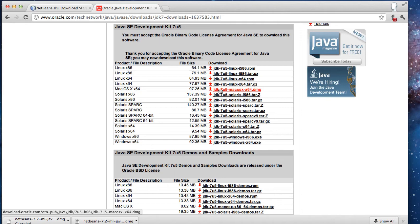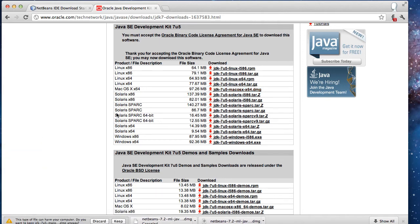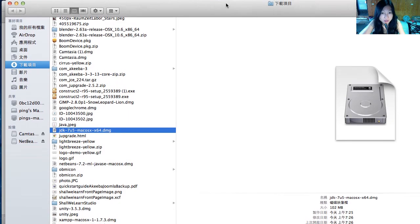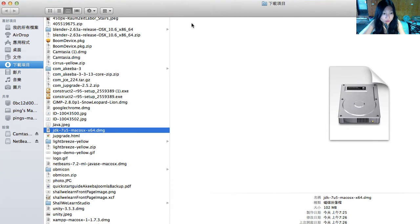Instead of installing JDK 6, I'm going to give JDK 7 a try. Wait for the download to complete. My JDK 7 download has been completed, so I'm just going to install the JDK.